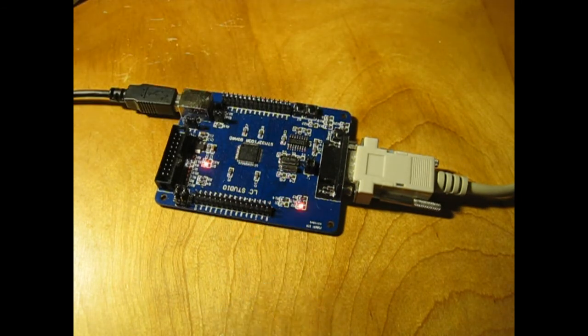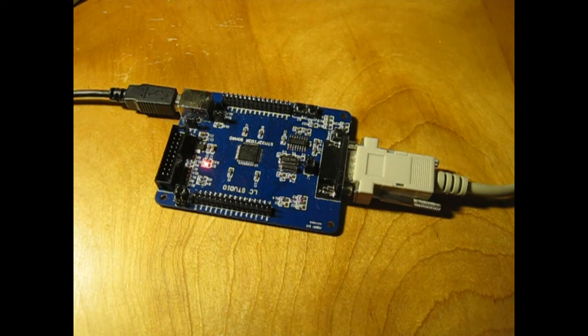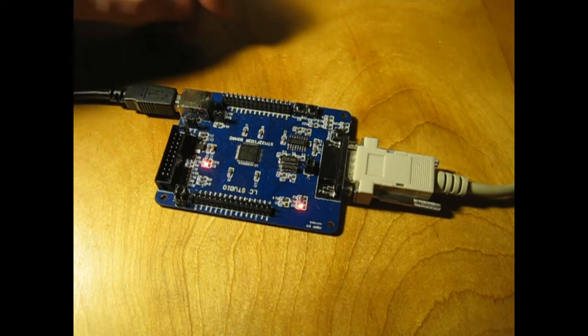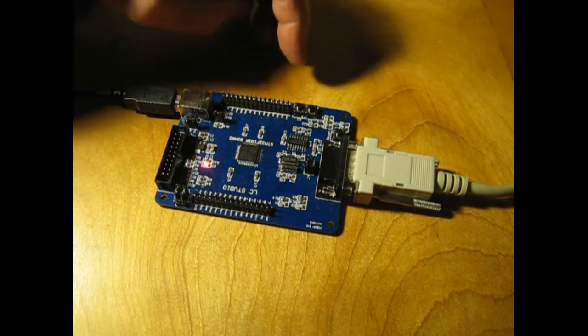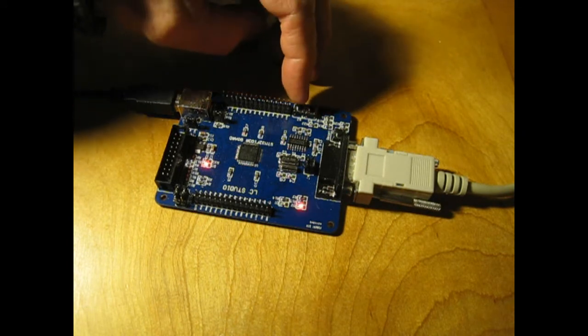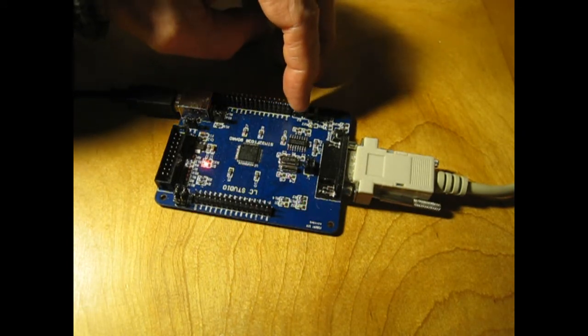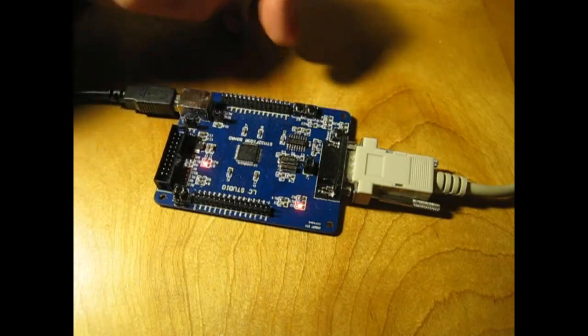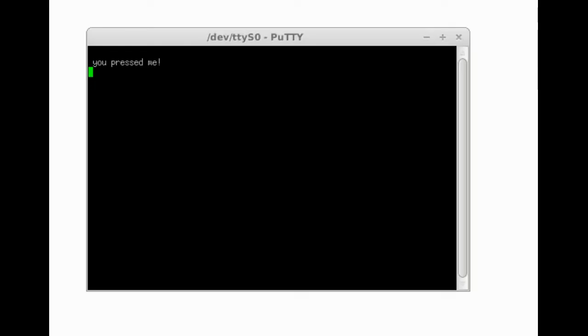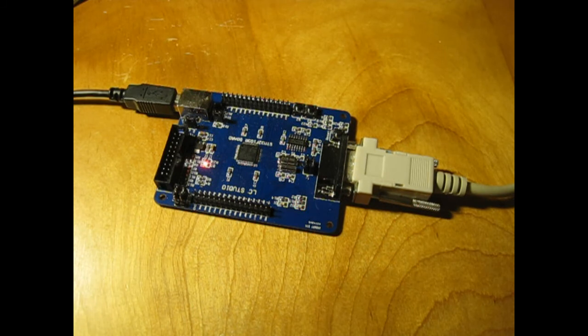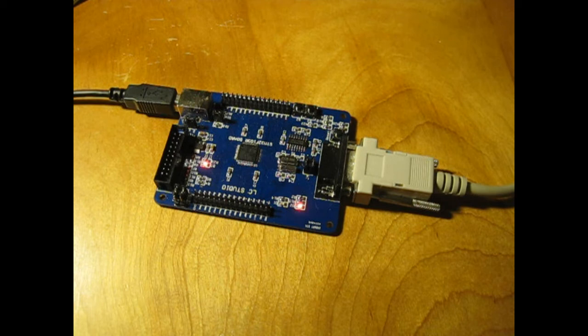A third task prints a message when you have pressed the other button. And the final task asks you what your name is and responds when you type it.